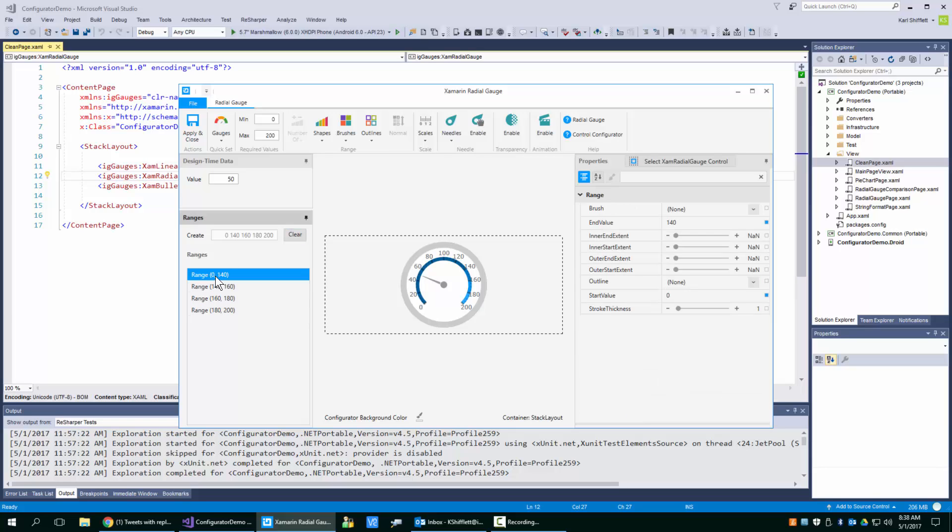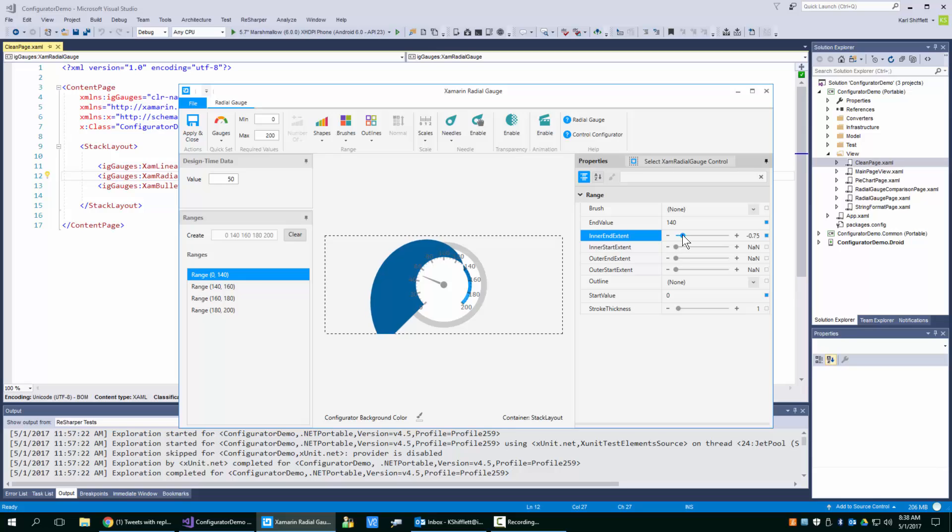So you can click on a range and then you can edit its values. So these values here are what make the range have shape and the different pieces like that. So there's these extents.